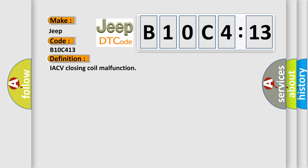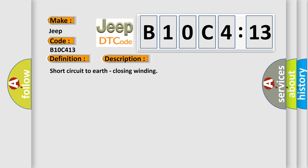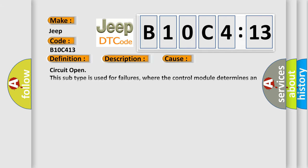And now this is a short description of this DTC code: Short circuit to earth, closing winding. This diagnostic error occurs most often in these cases.